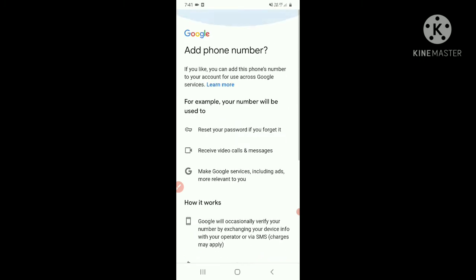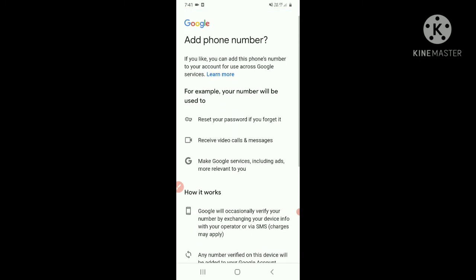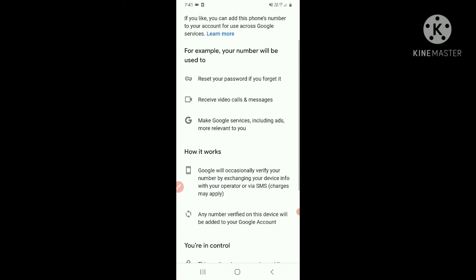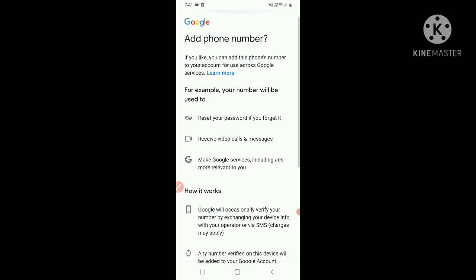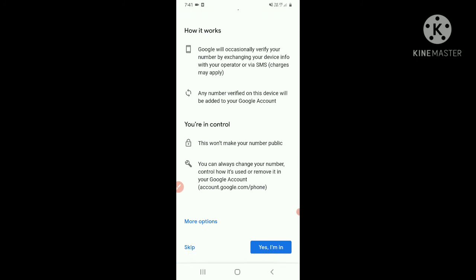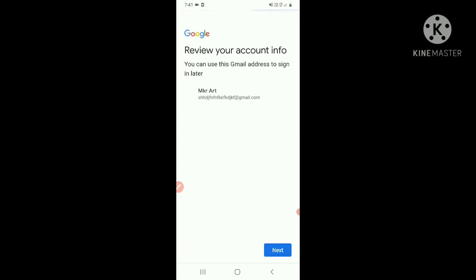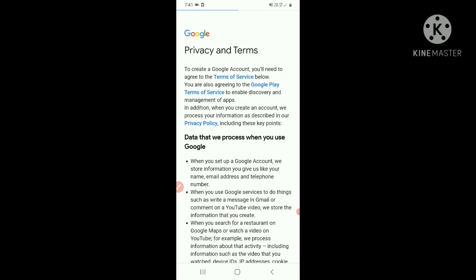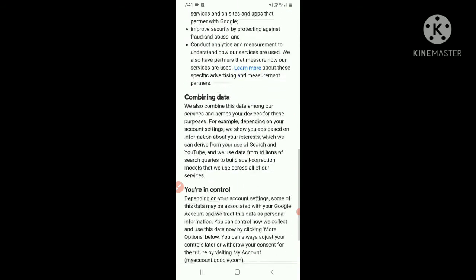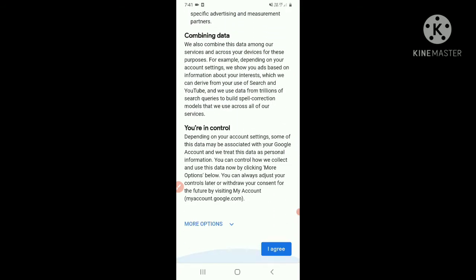Now here are some policies - you can delete this. Then you can skip this. Then review your account. Your account is now ready, just you have to review and I agree the policy and terms.